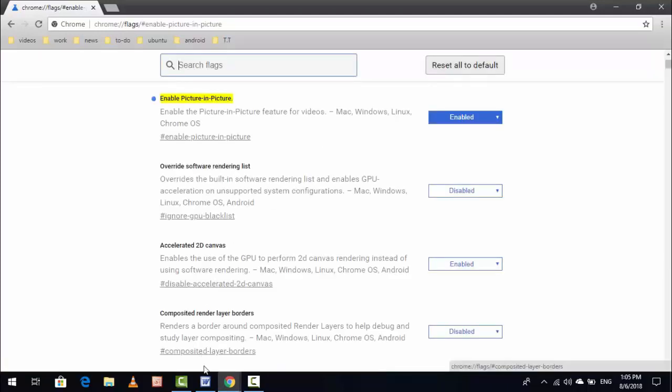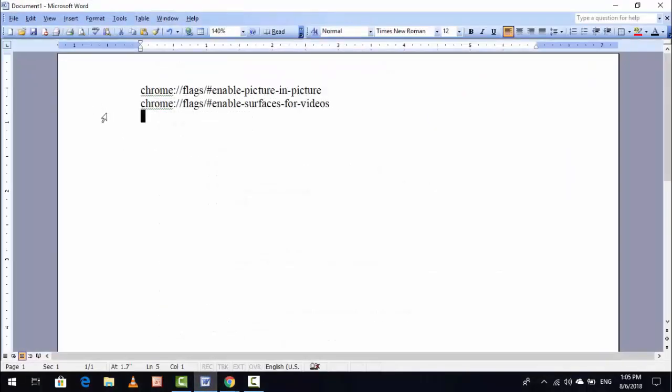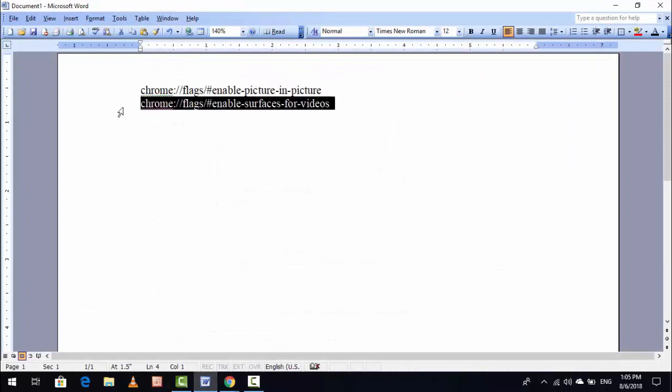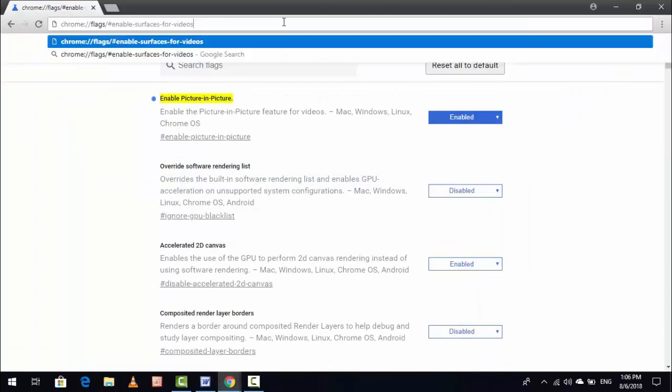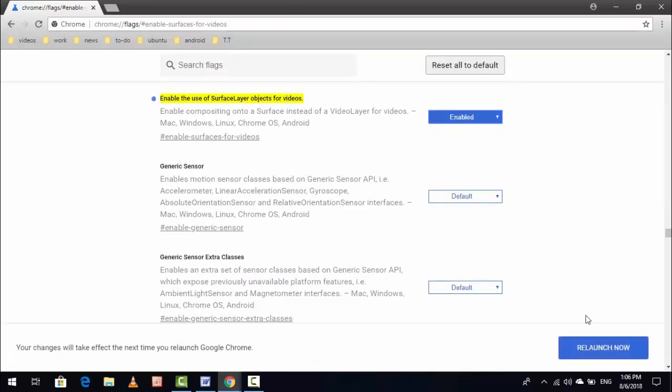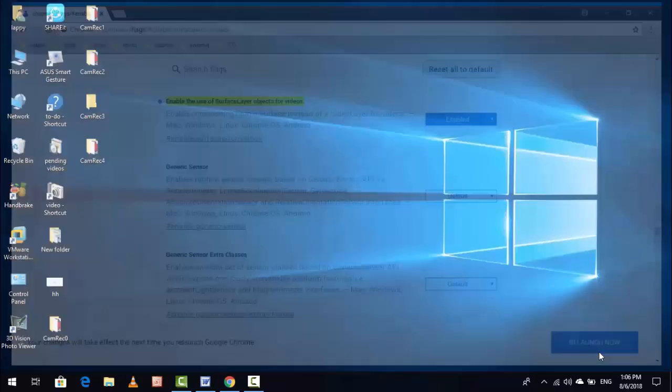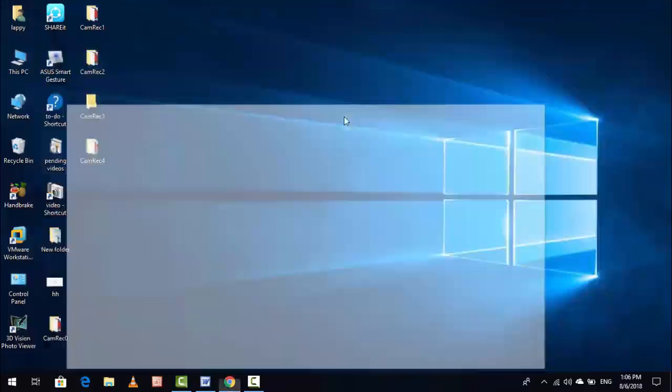Once again you want to copy and paste another text. Both texts I am giving in my video description. Just copy and paste like this and hit enter. Same thing you want to do: just extend this option, select enable, once again click on relaunch now.